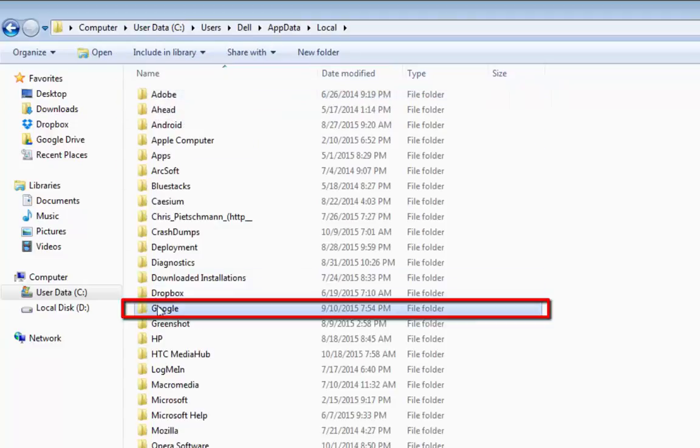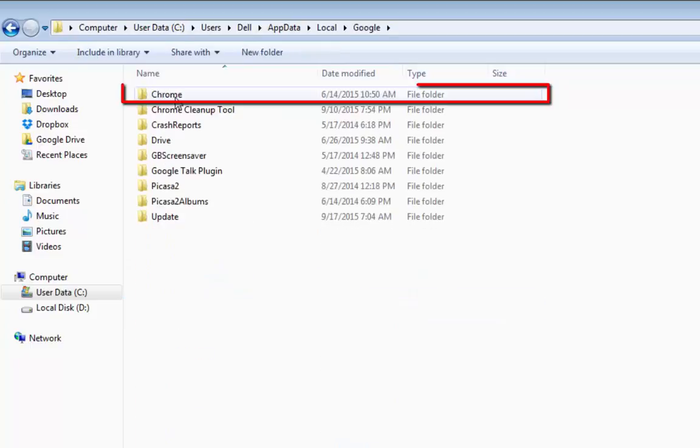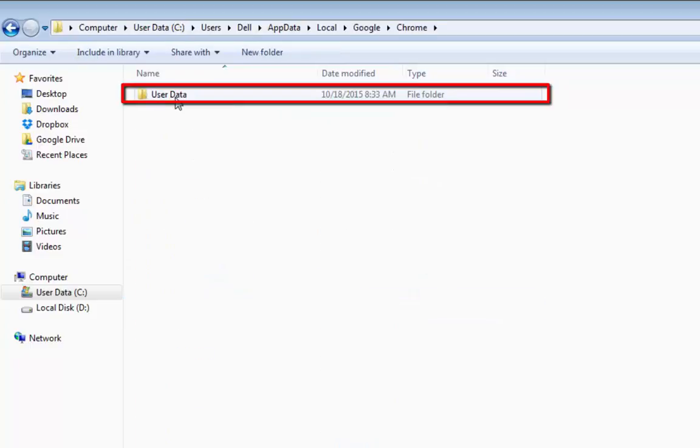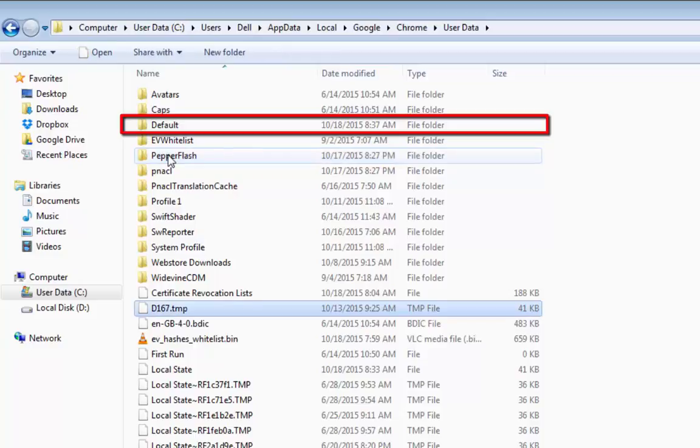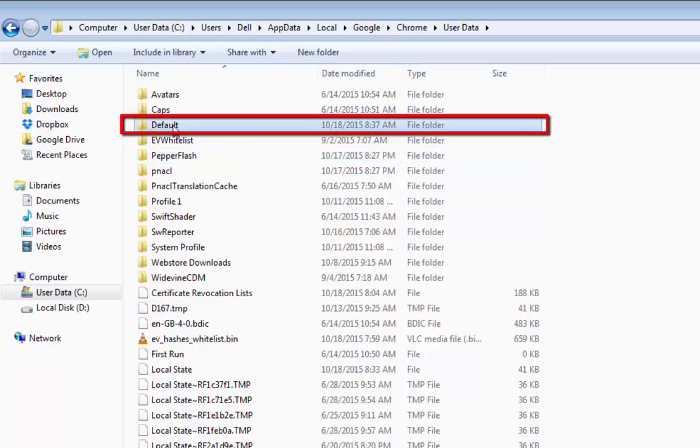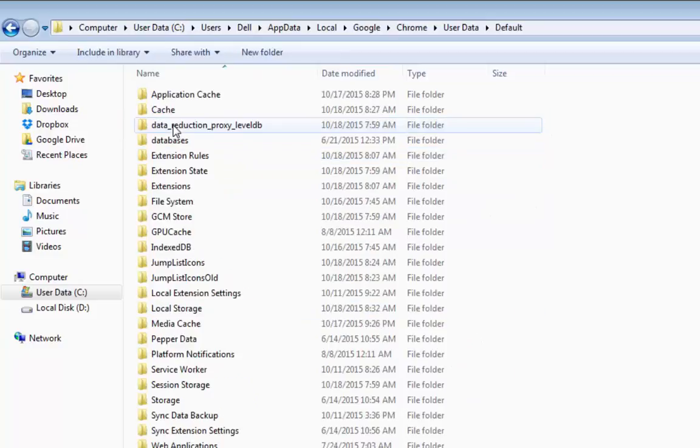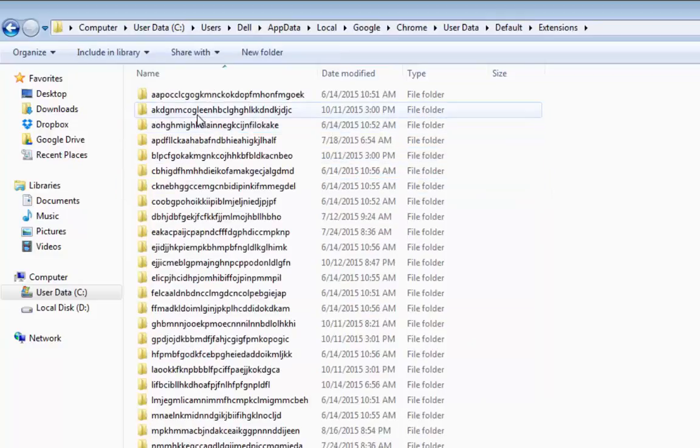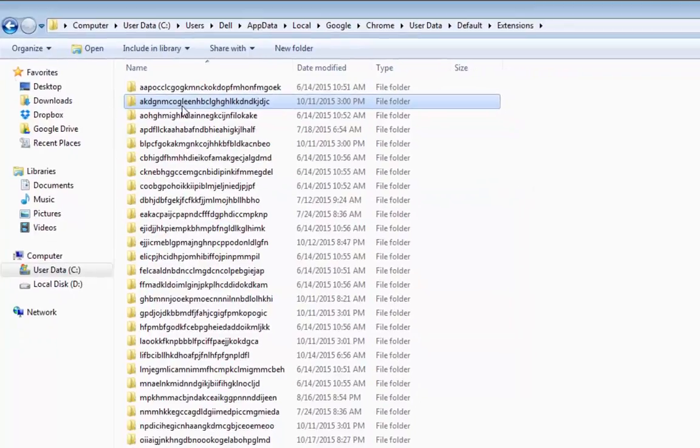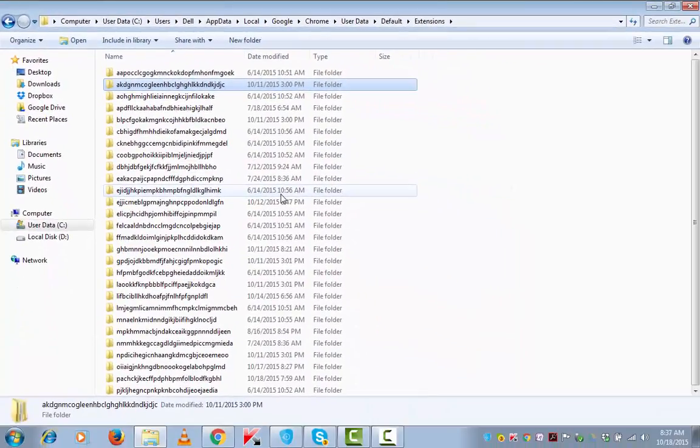Then local. Then Google. Then Chrome. Then user data. Then you will see default there. Default. Then extensions. These are all the extensions that are working on my Google Chrome.